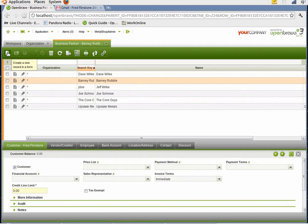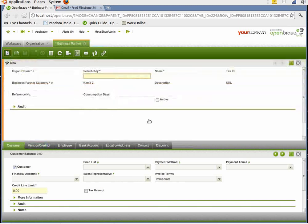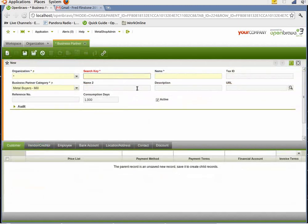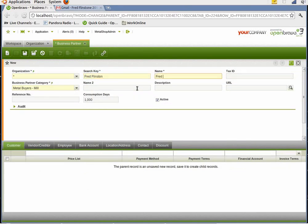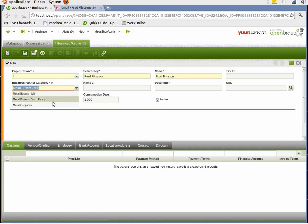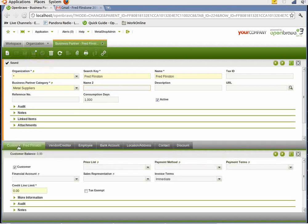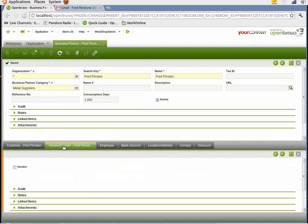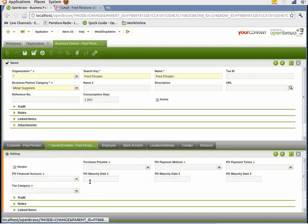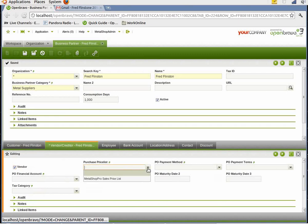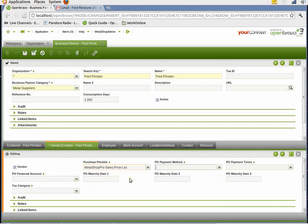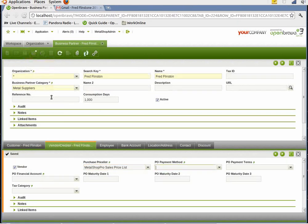We're just going to choose create a new record. And we just put in Fred Flintstone. We could just put the basic information here. I'm going to choose his business partner category is he's a metal supplier because we buy metal from him. And then save that. He's a customer because he might buy stuff from us. But also he's a vendor because we buy stuff from him. So we're just going to choose vendor. And then we're going to use our price list, MetalShop Pro price list. And then save that. And the customer is now entered.